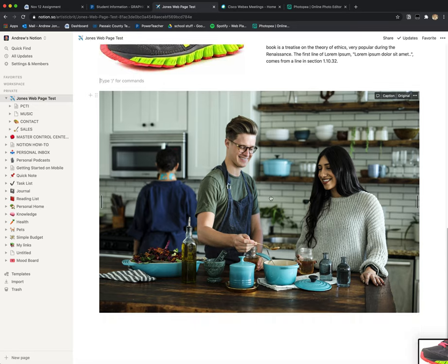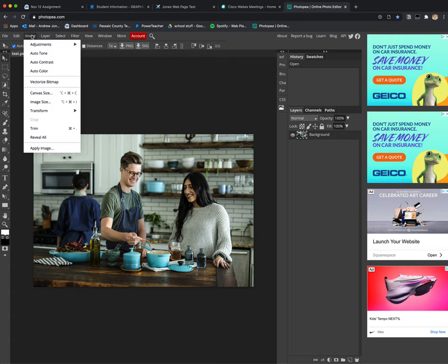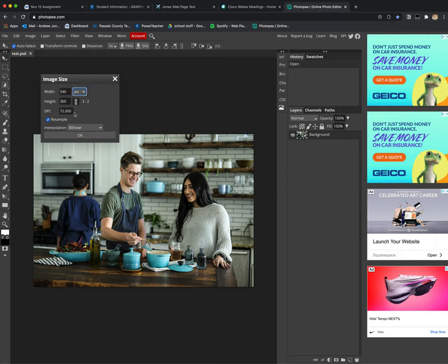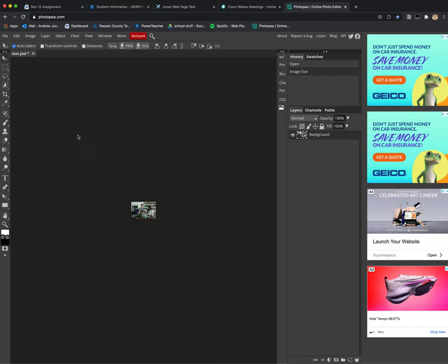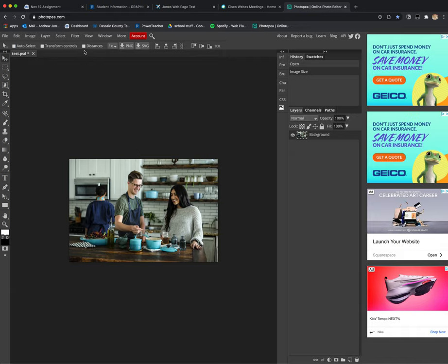I've dragged it into Photopea. Simply go to Image, Image Size. It's currently 4,800 pixels wide. I'll change it to 540. Zoom in - that's how it looks.